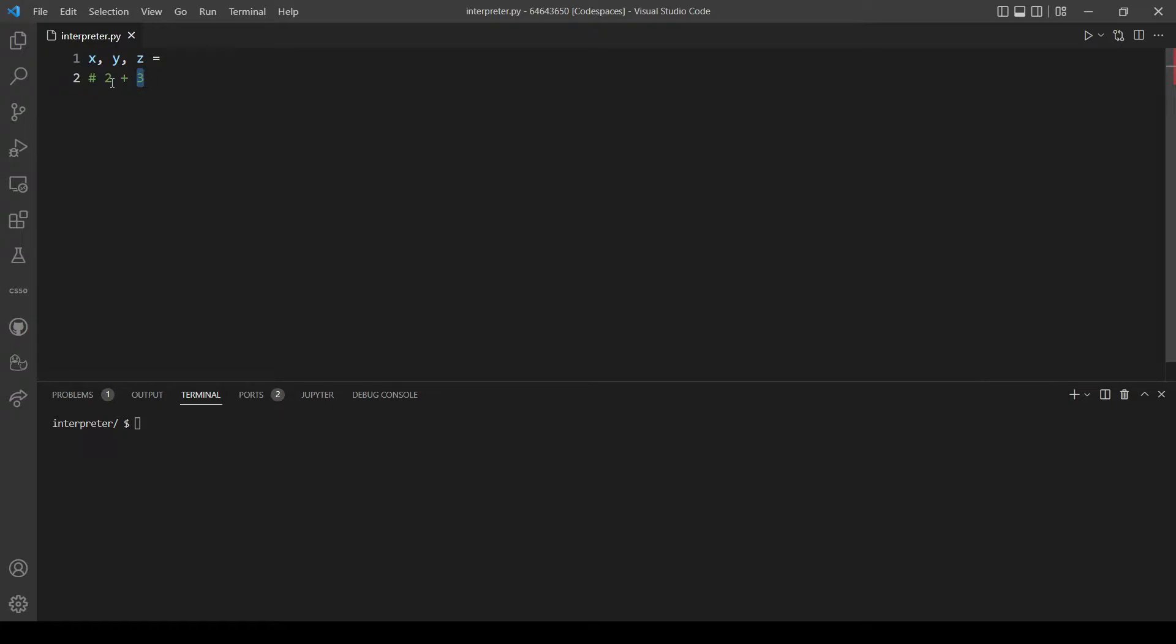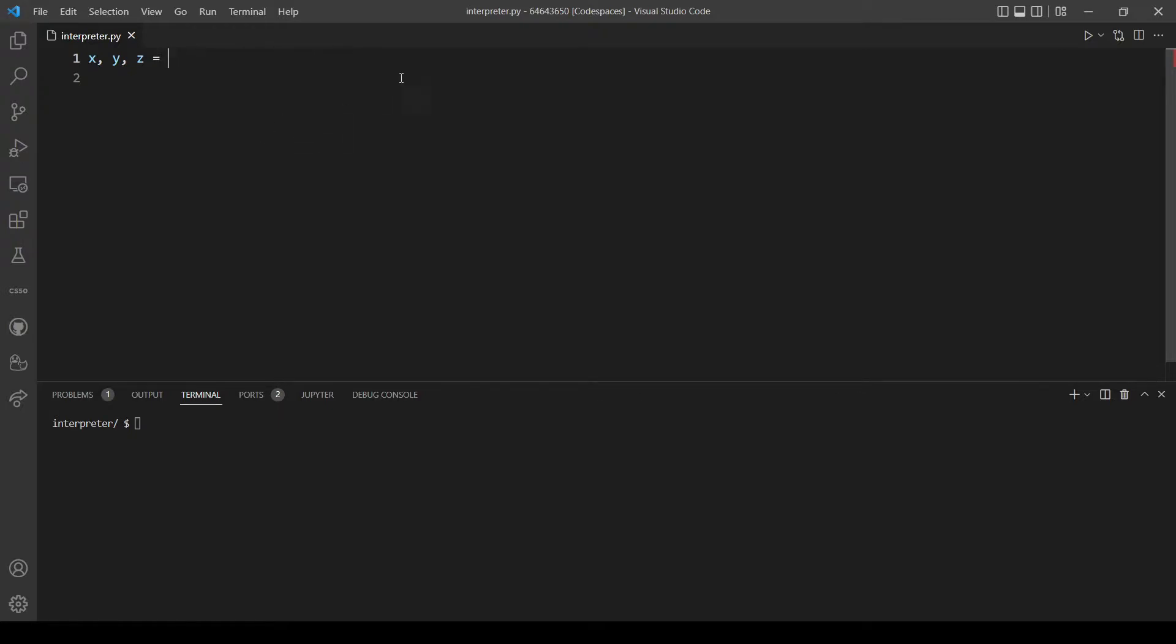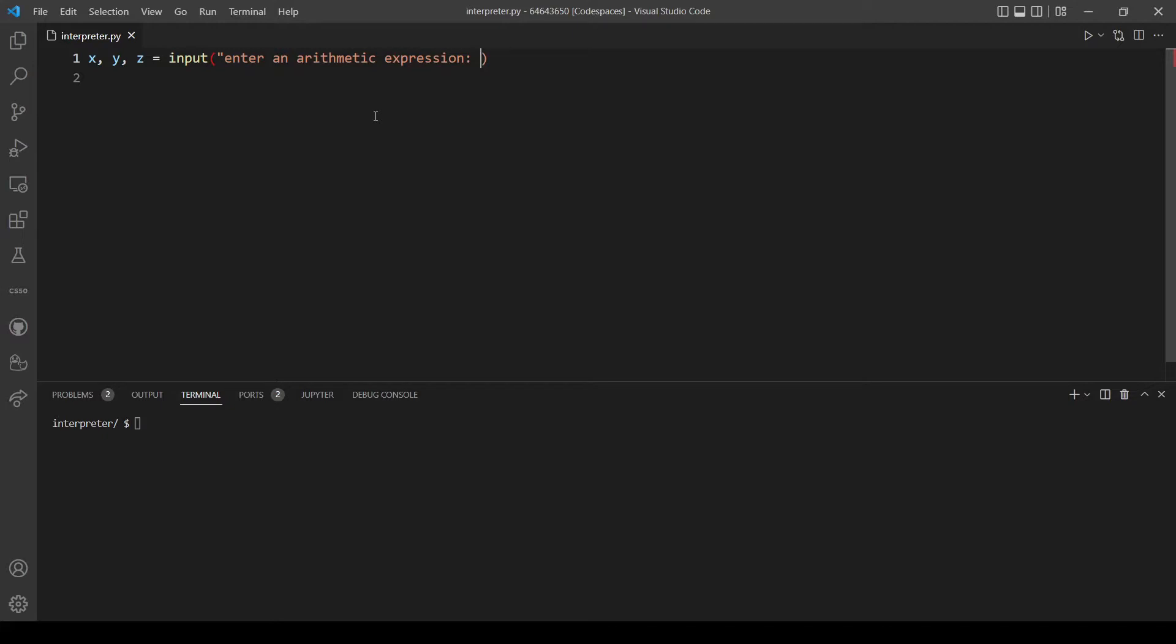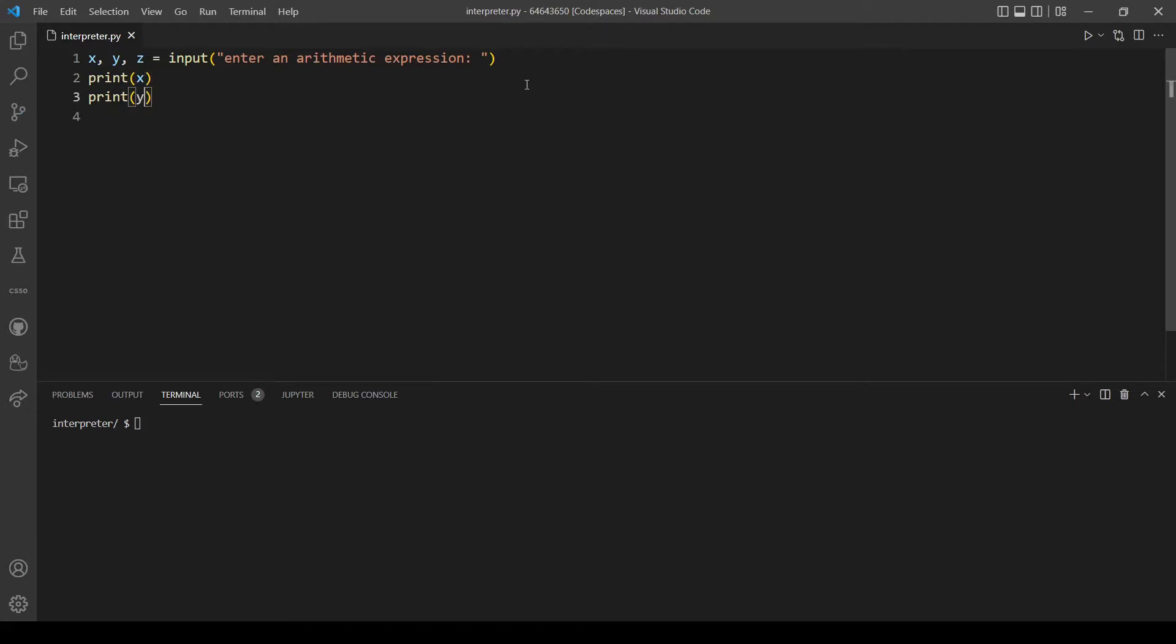In order to do this we will actually use a method called split. But let's first take the input from the user and let's type this message here. Let's print x, y, and z just to show you what will be different when we use the split method. Let's run our program.